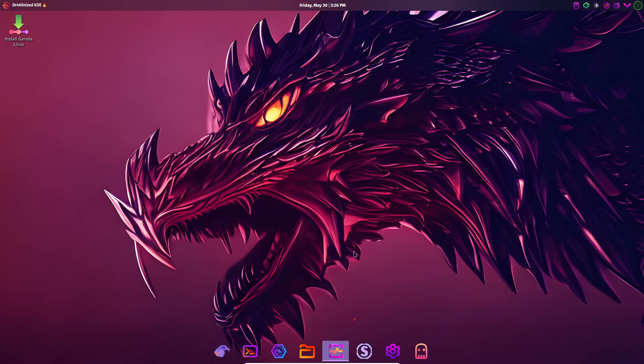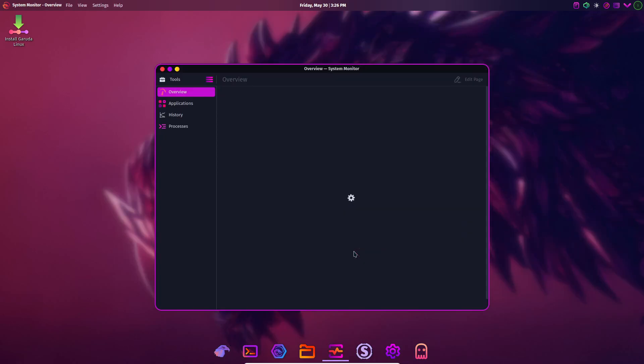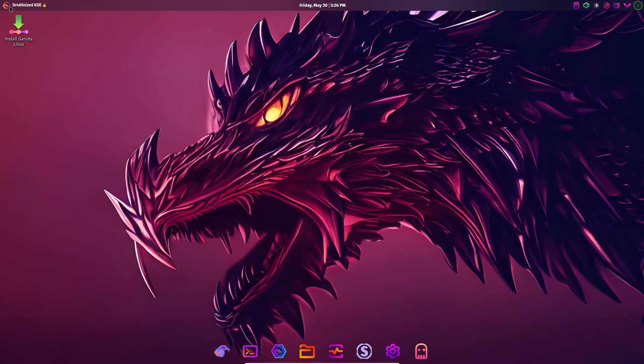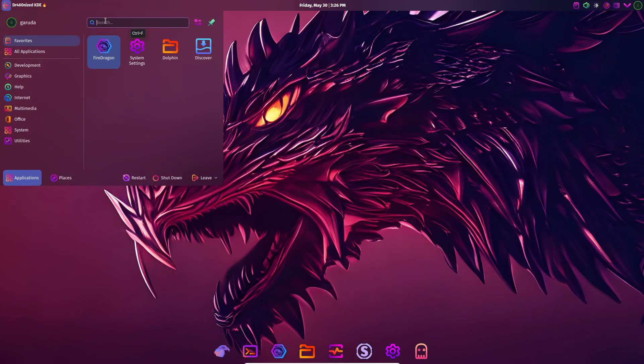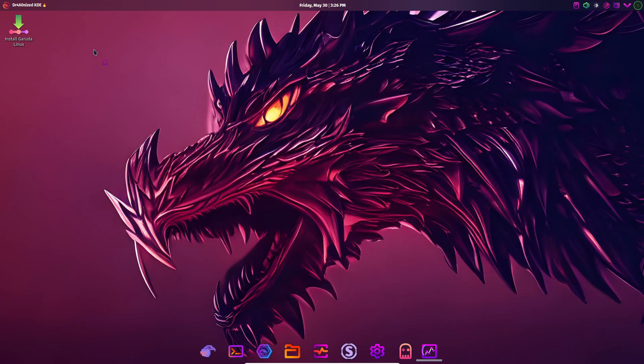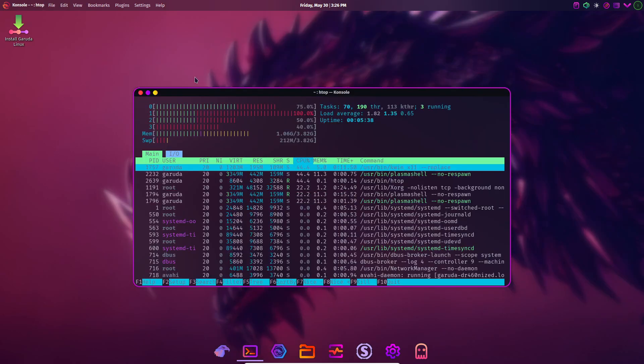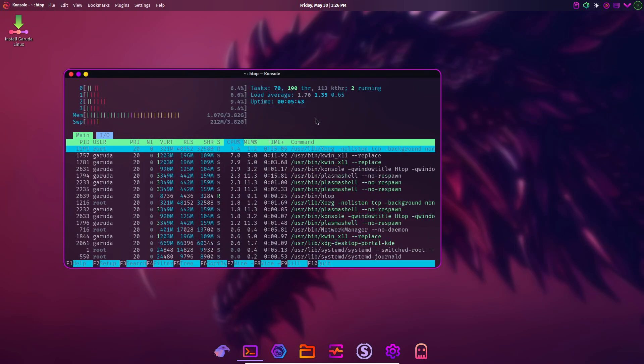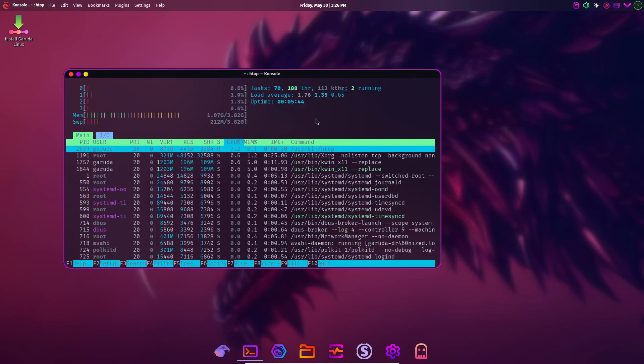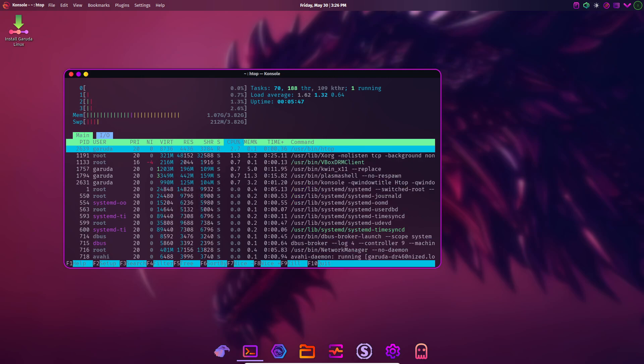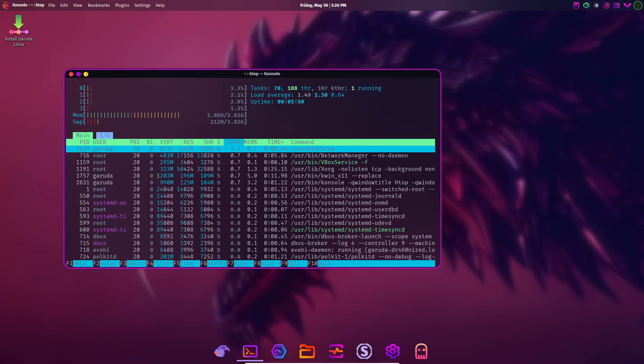Whether you're gaming, streaming, or compiling code, Garuda's blend of cutting-edge software and polished visuals makes it a standout choice. Just remember that frequent rolling updates require you to stay on top of system upgrades to avoid potential breakages.